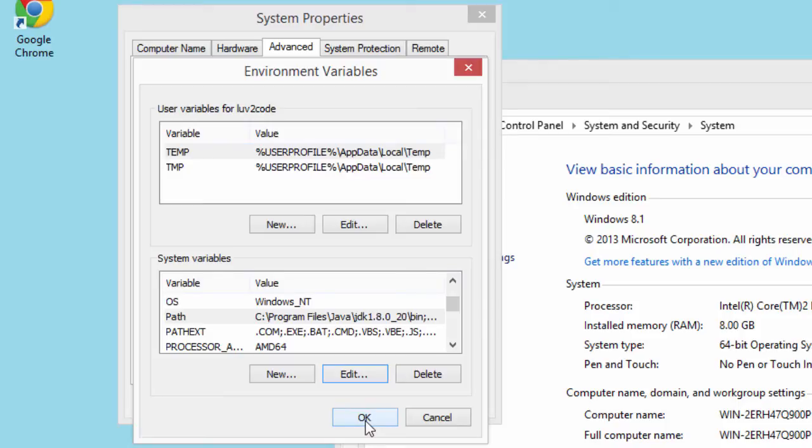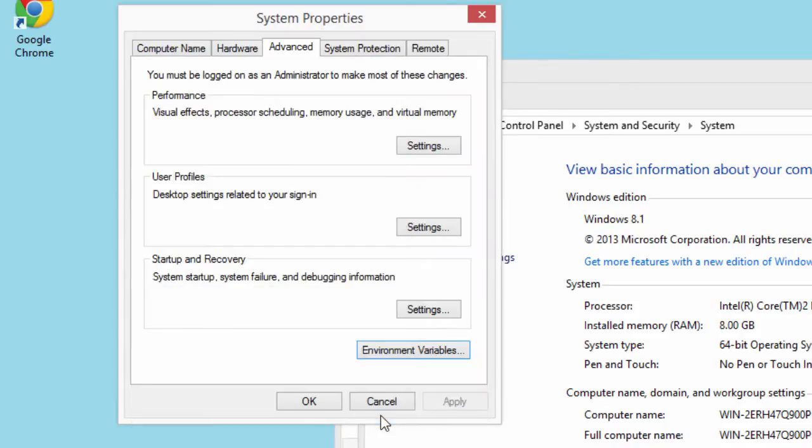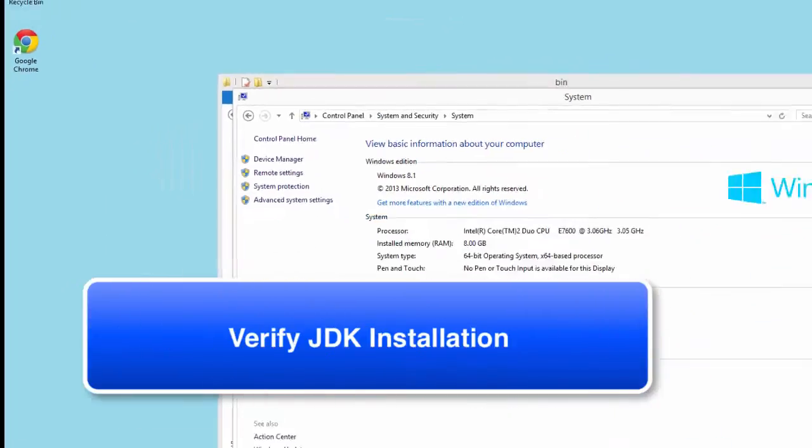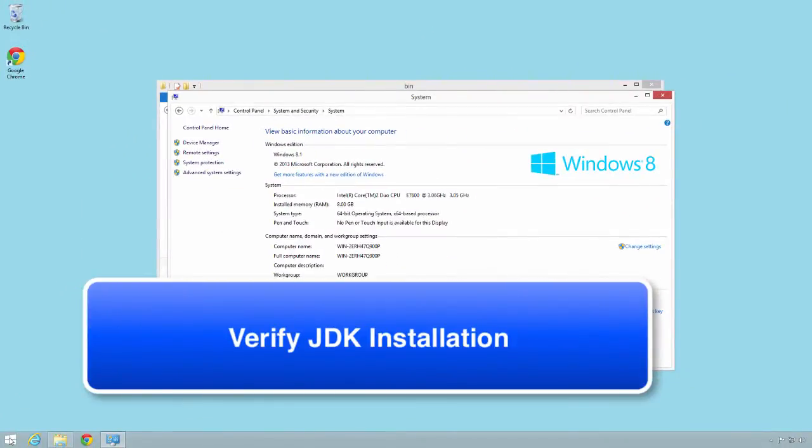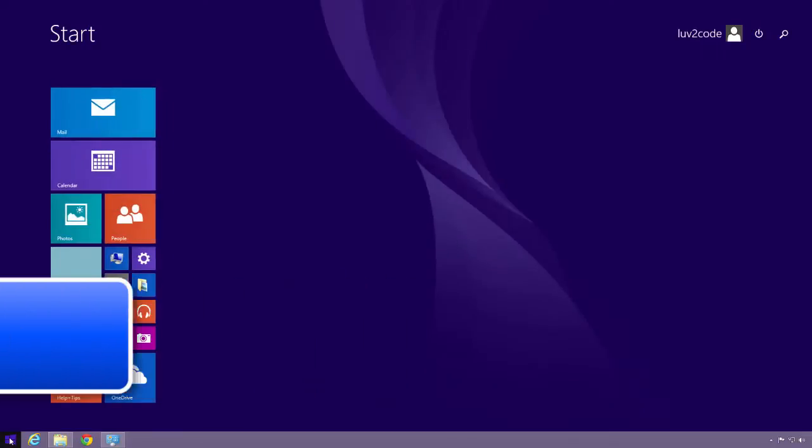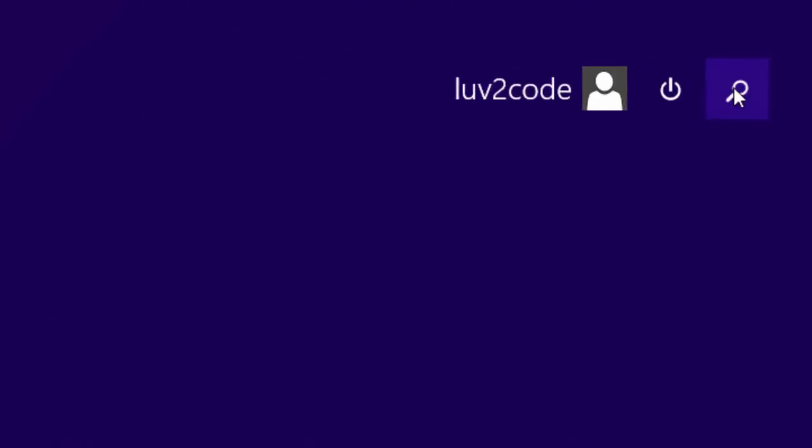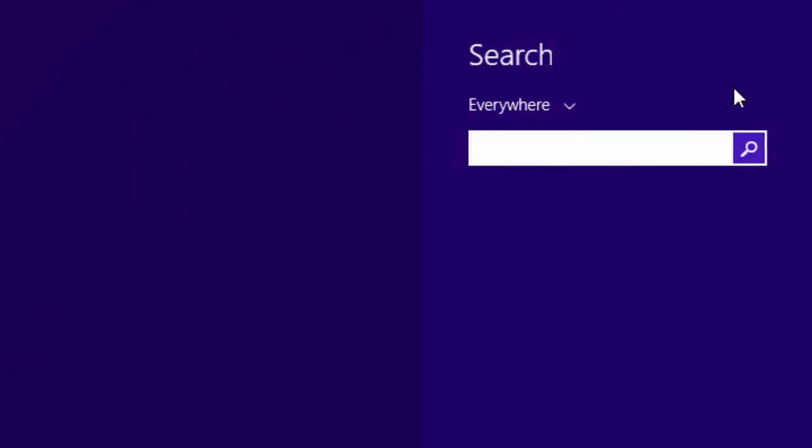Hit OK, hit OK and then finally hit the final OK. Now I can verify my installation.